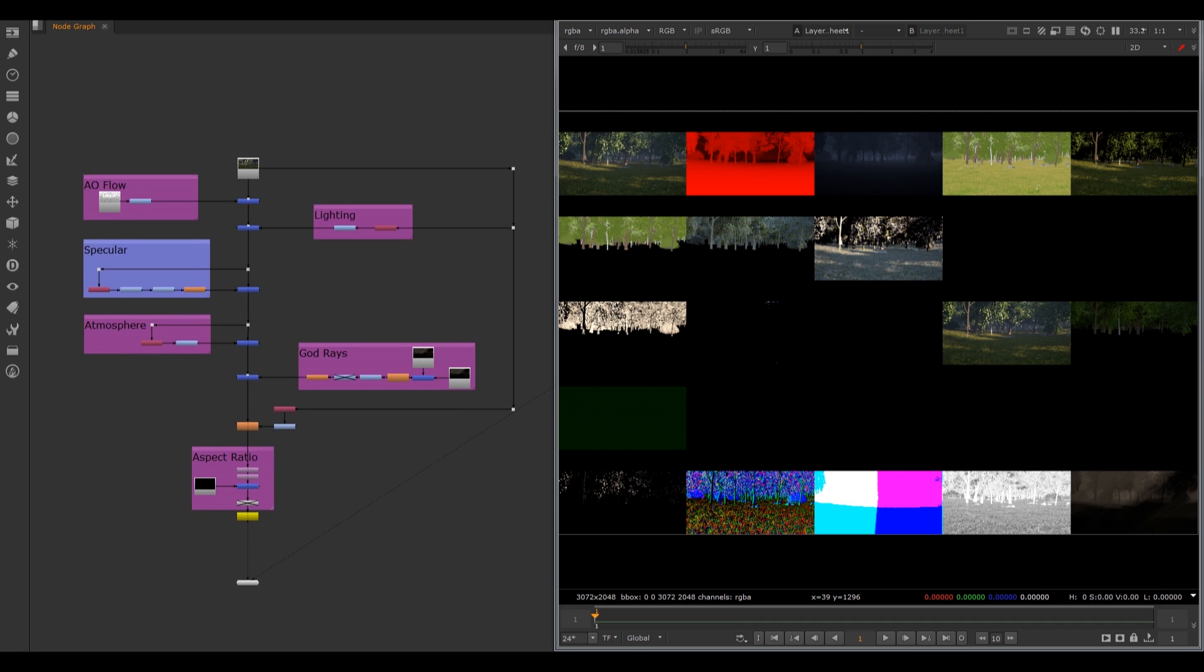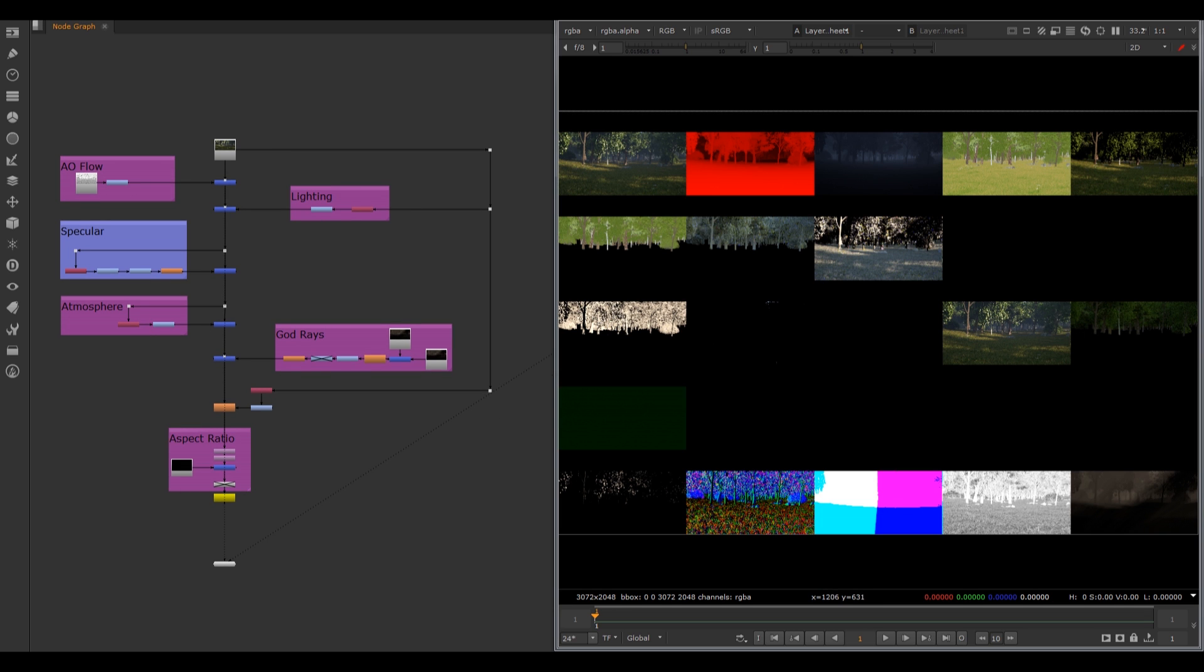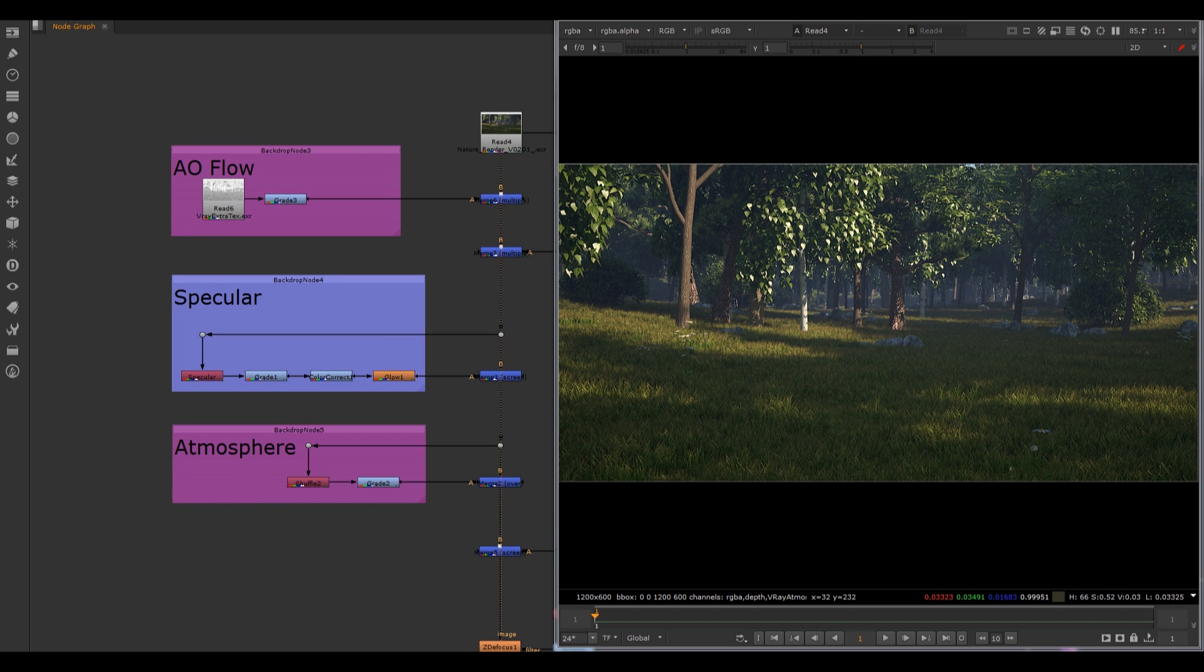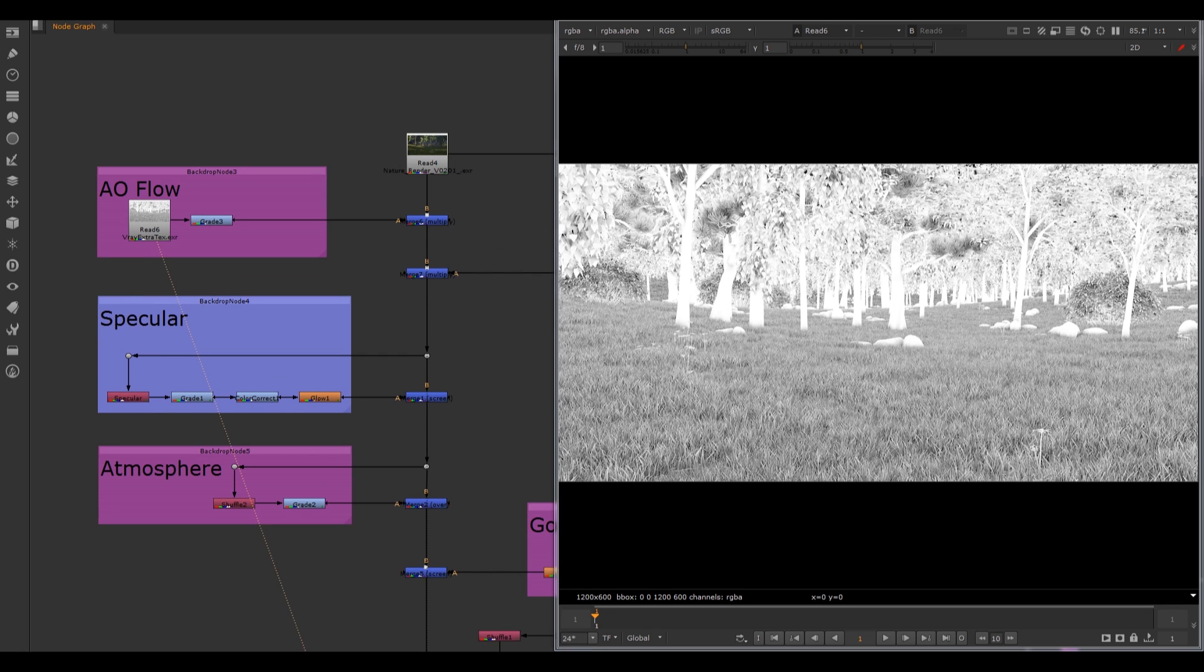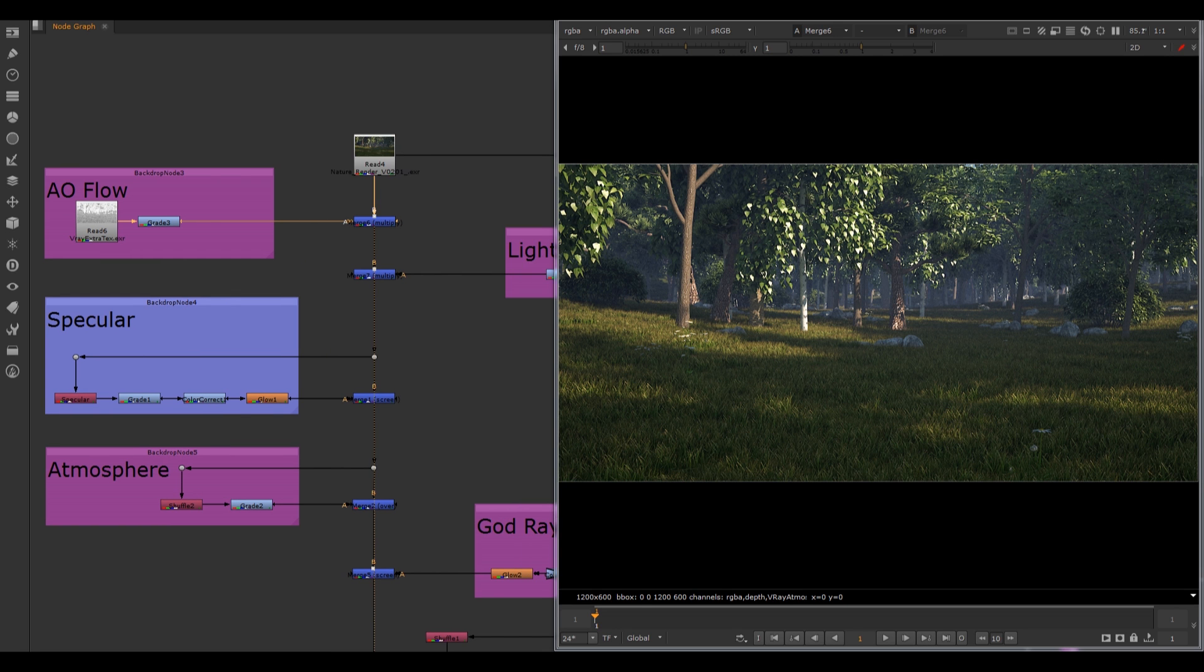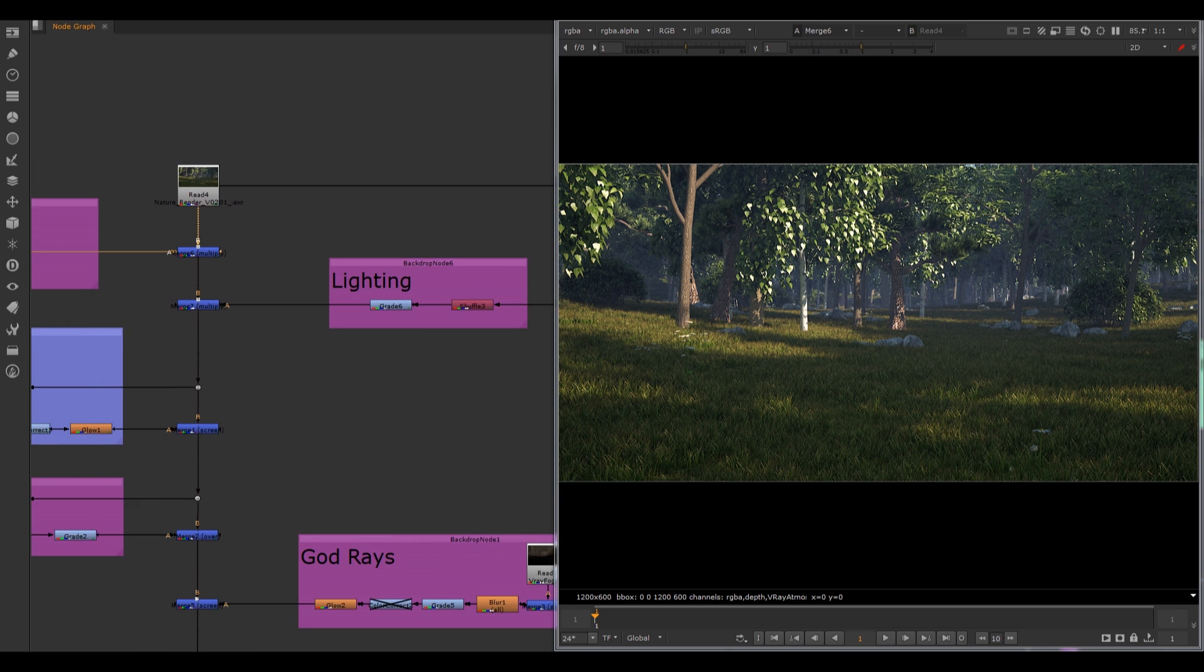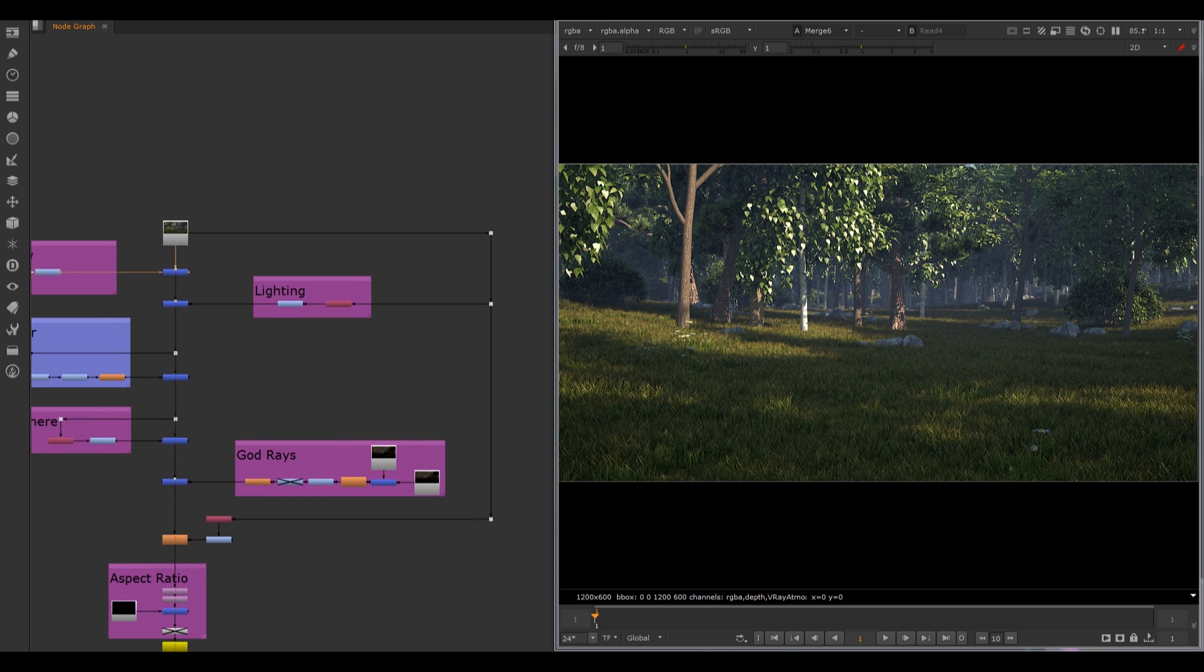Here you can see I have all of my passes. Let's check the flow. This is my beauty pass and then I'm adding ambient occlusion on it by doing some little bit corrections.